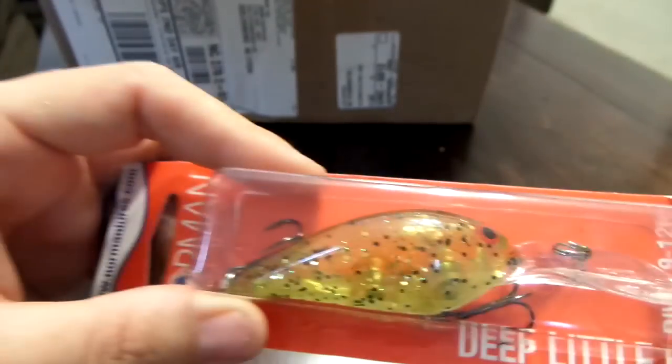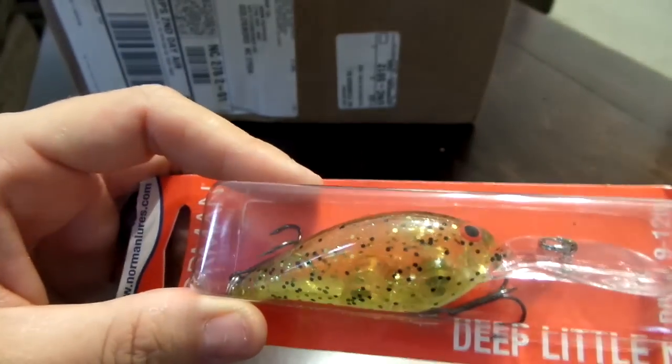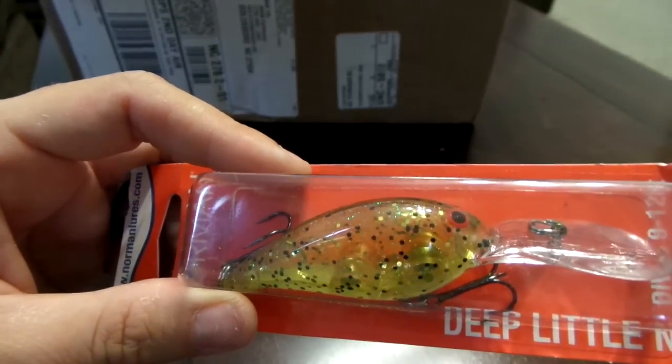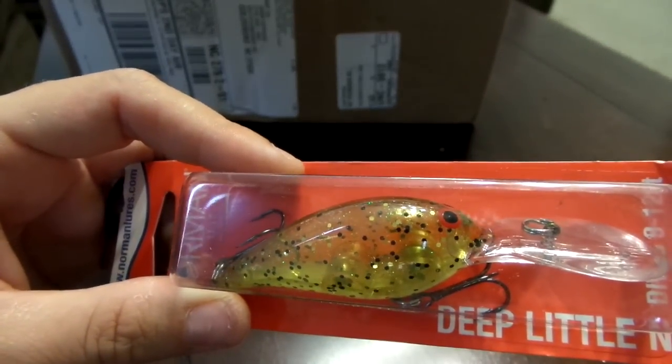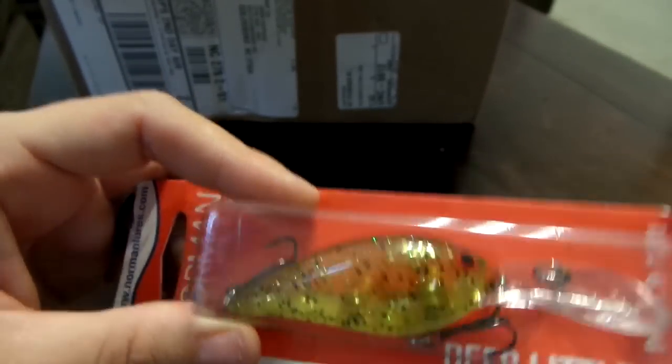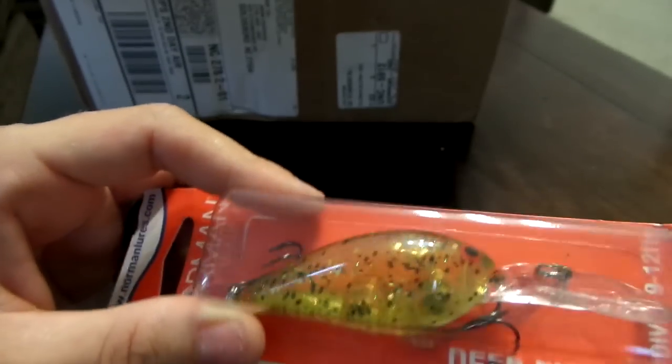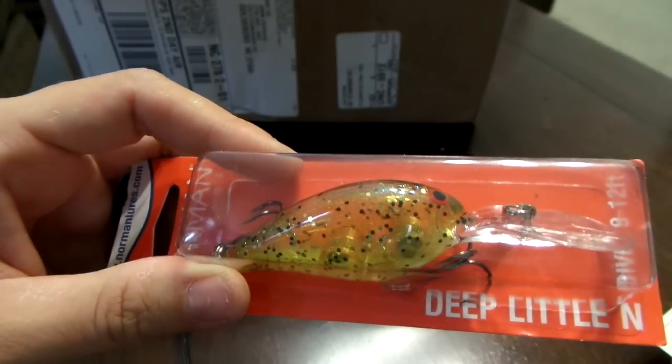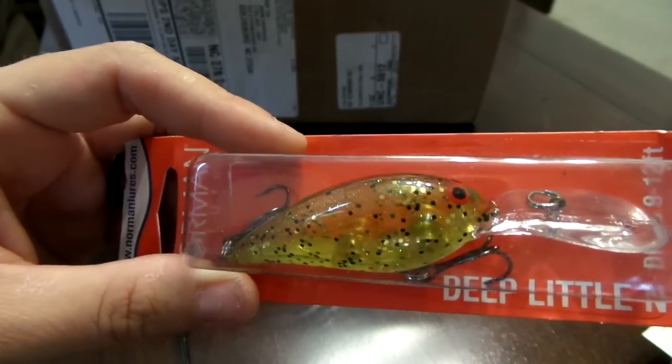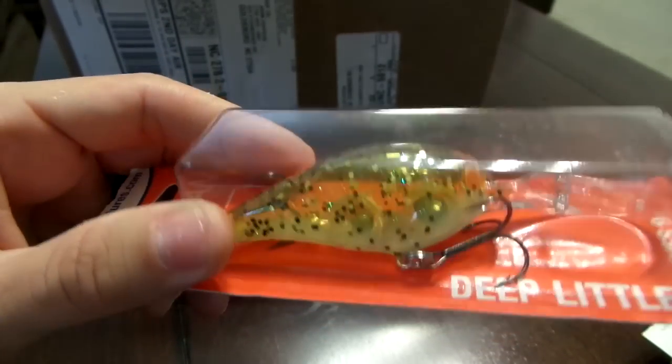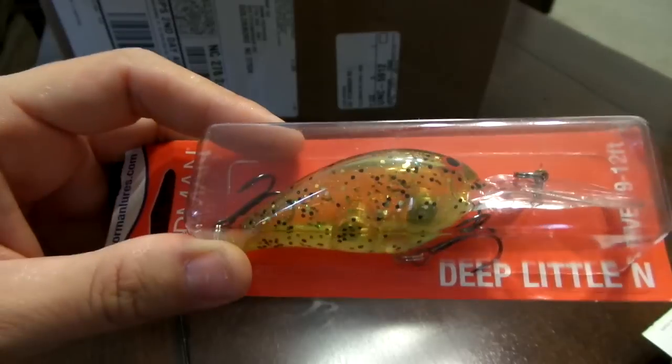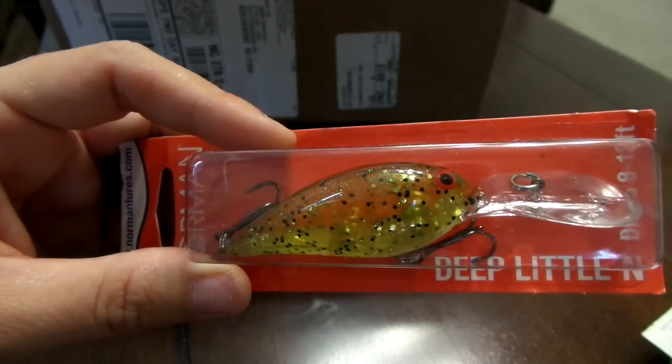Next I got a Deep Little N and it goes nine to twelve feet, this is the flaky bass. Really sweet color, it's kind of clear. This is gonna be an awesome clear water bait, use that in the spring for the bass feeding on baby bass.